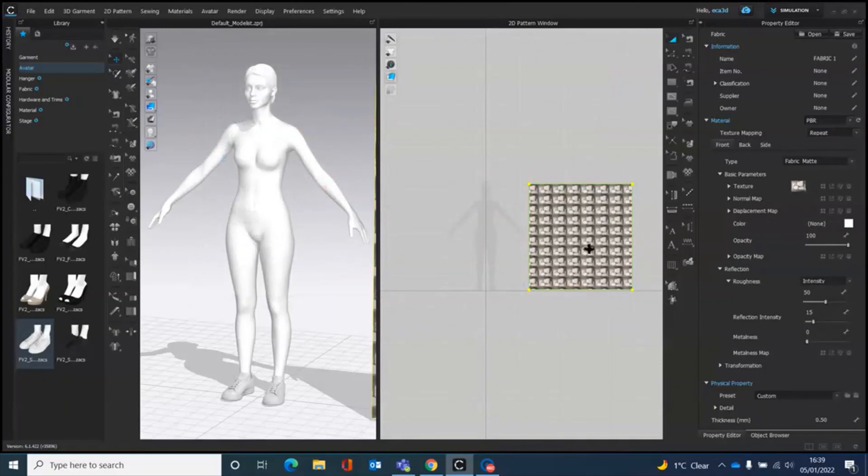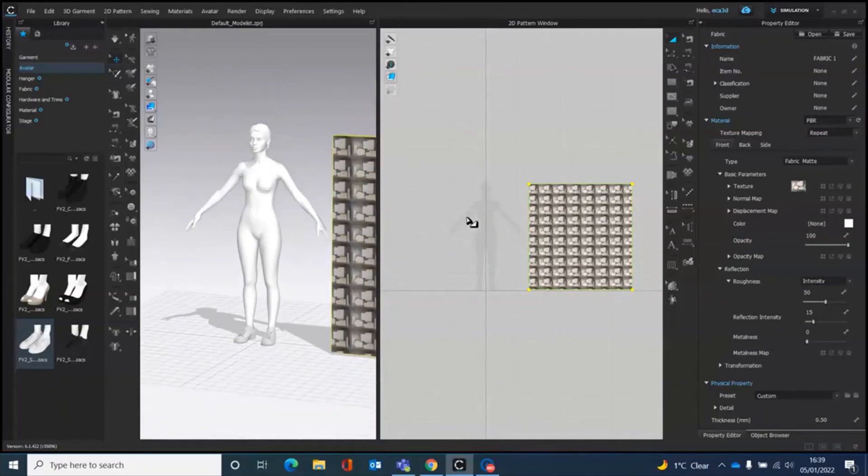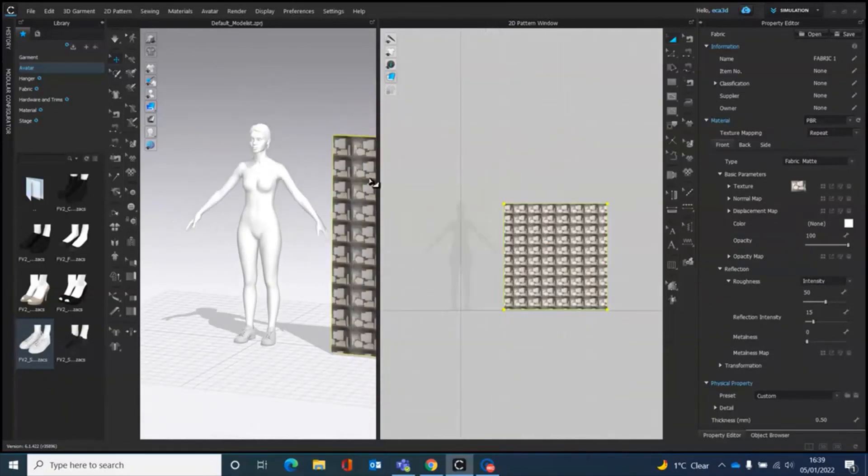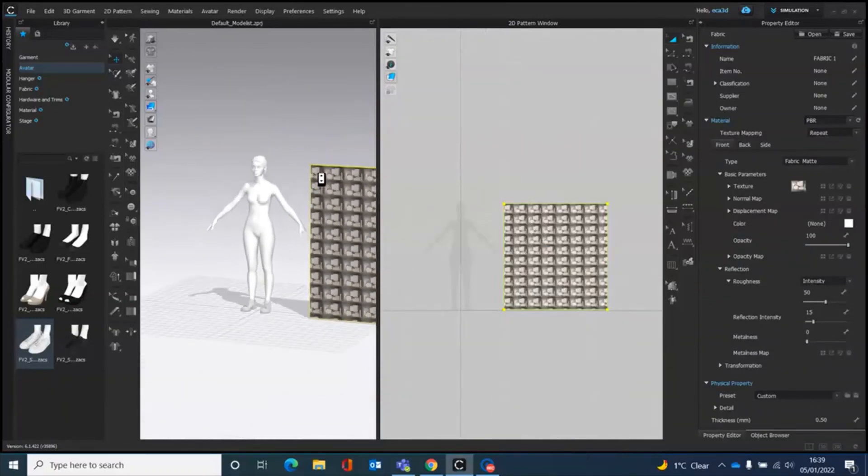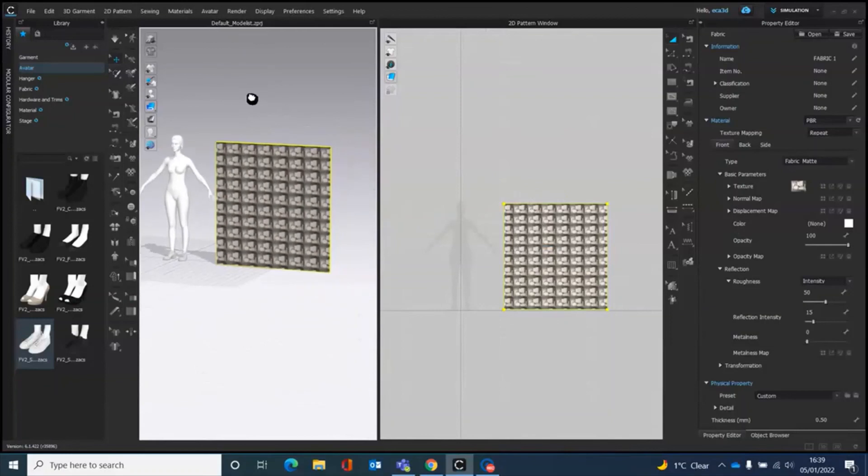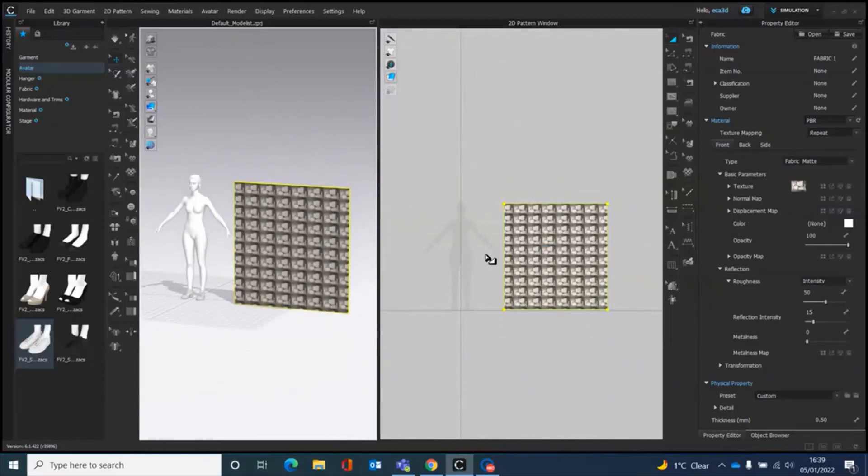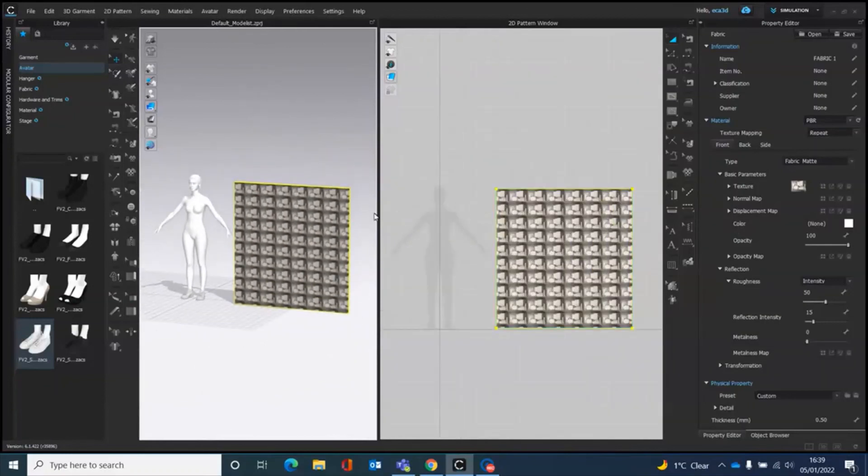And then they become all tiled here in the fabric. You can see it on her. I don't know where she is, but we're not worrying about 3D at the moment.